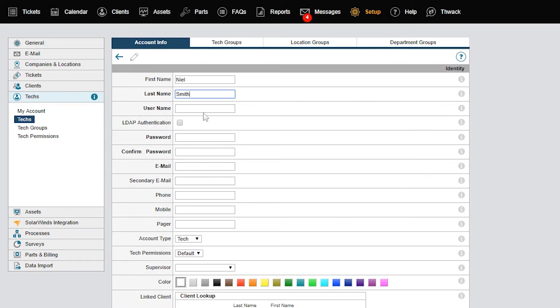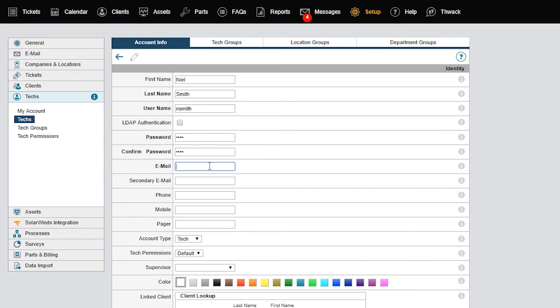If the tech has more than one email address, the address you enter in the email field will be used for identification purposes only in cases where the tech adds a note to a ticket from his second email address. For example, when the tech updates a ticket using the mobile app on his phone.